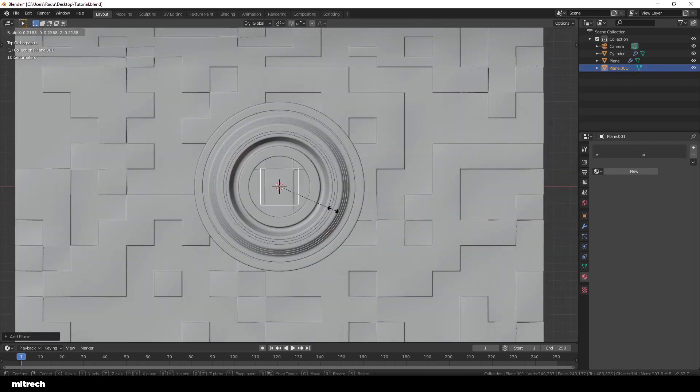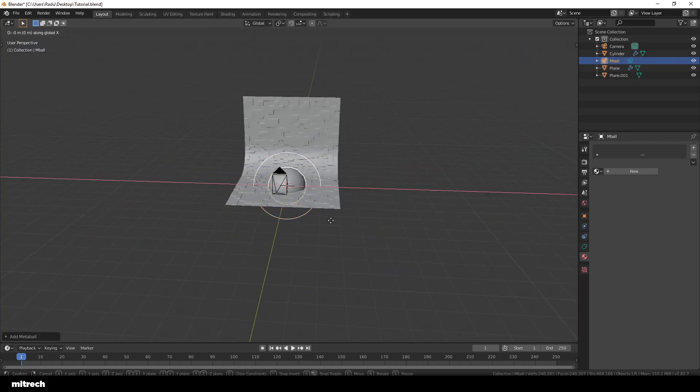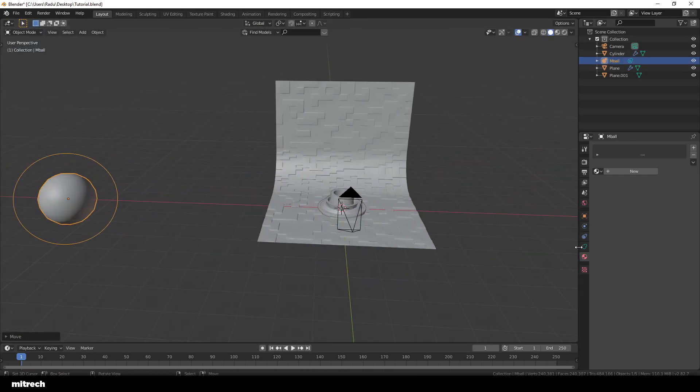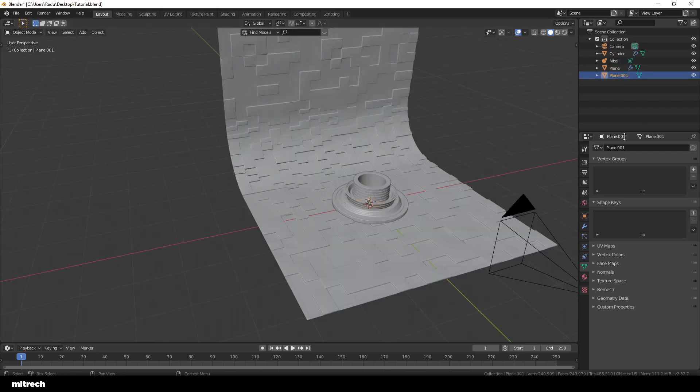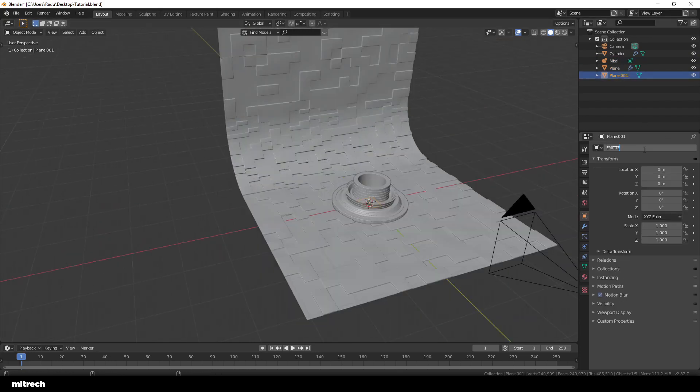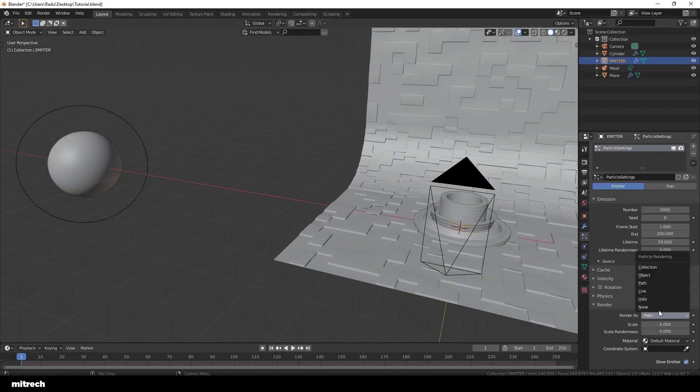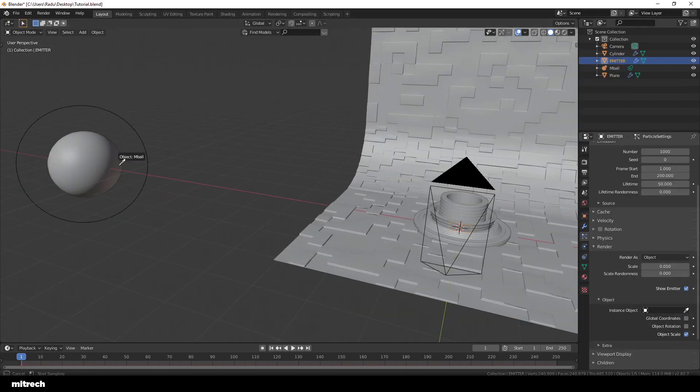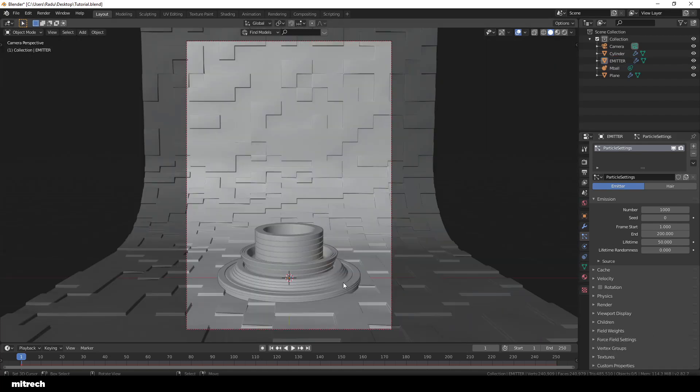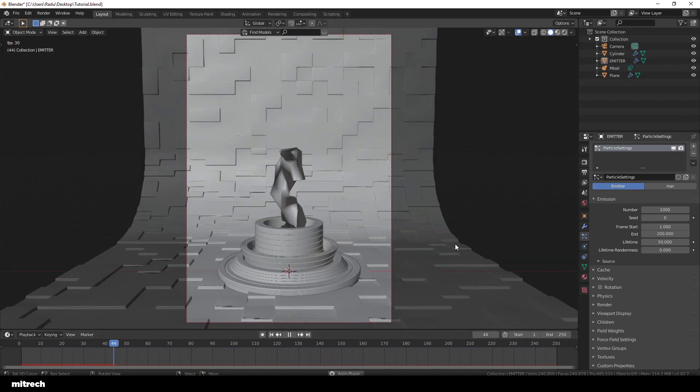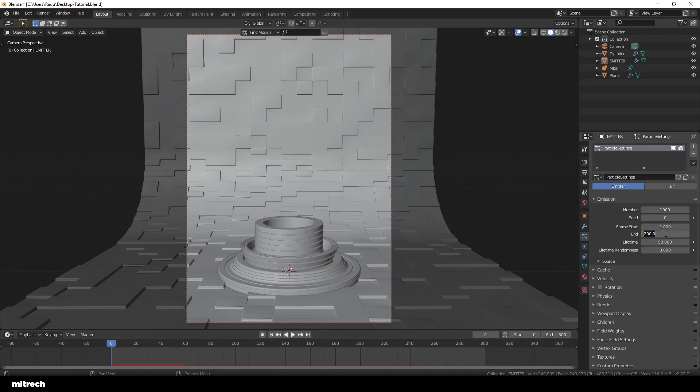So right now I'm creating a plane and I'm going to use this as our metaball emitter. The metaball is the object that's gonna create that interesting fluid-like shape for us. I want my animation to be 10 seconds, so I'm setting up my timeline to be 200 frames long since I'm rendering in 30 frames per second.